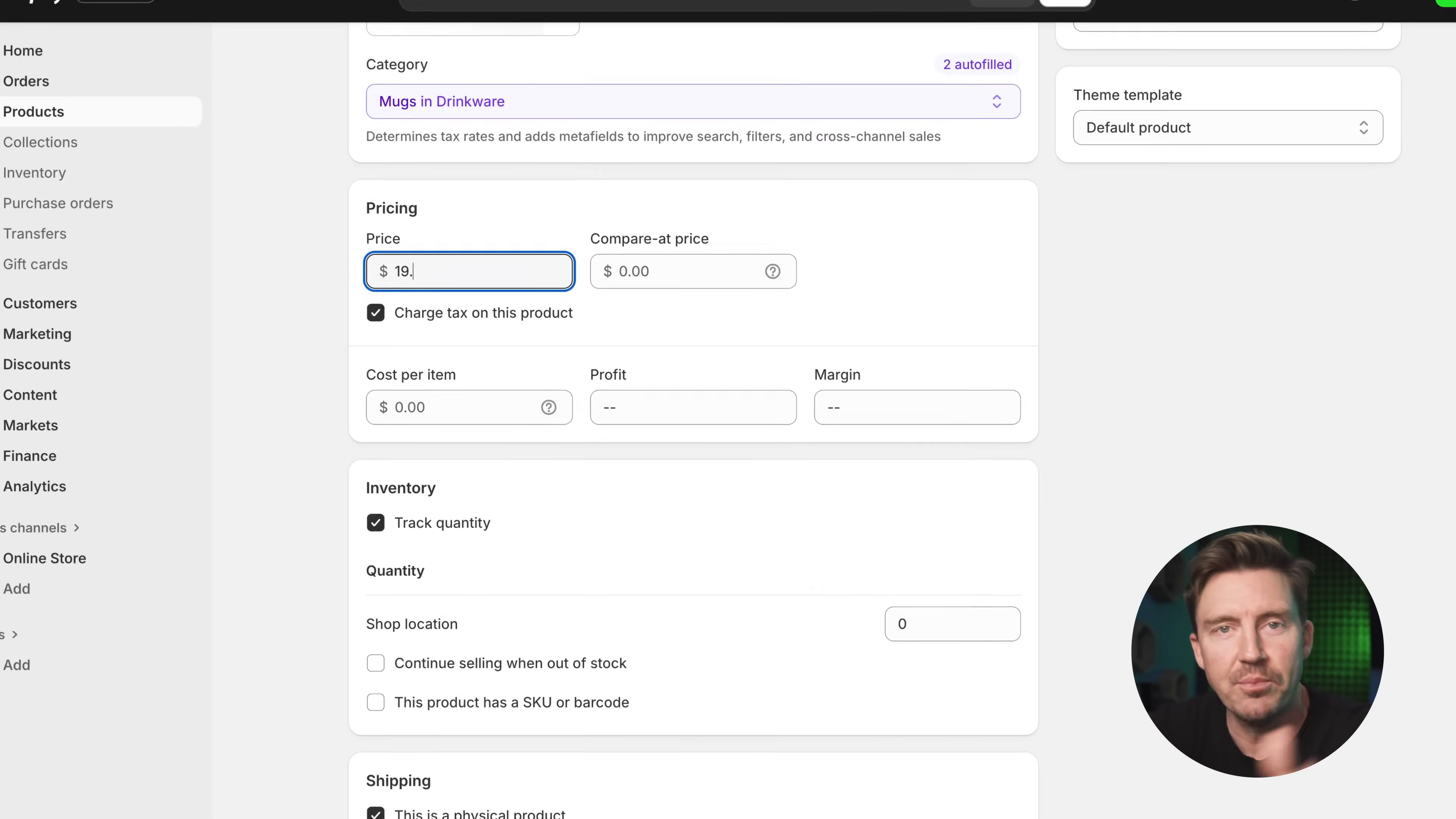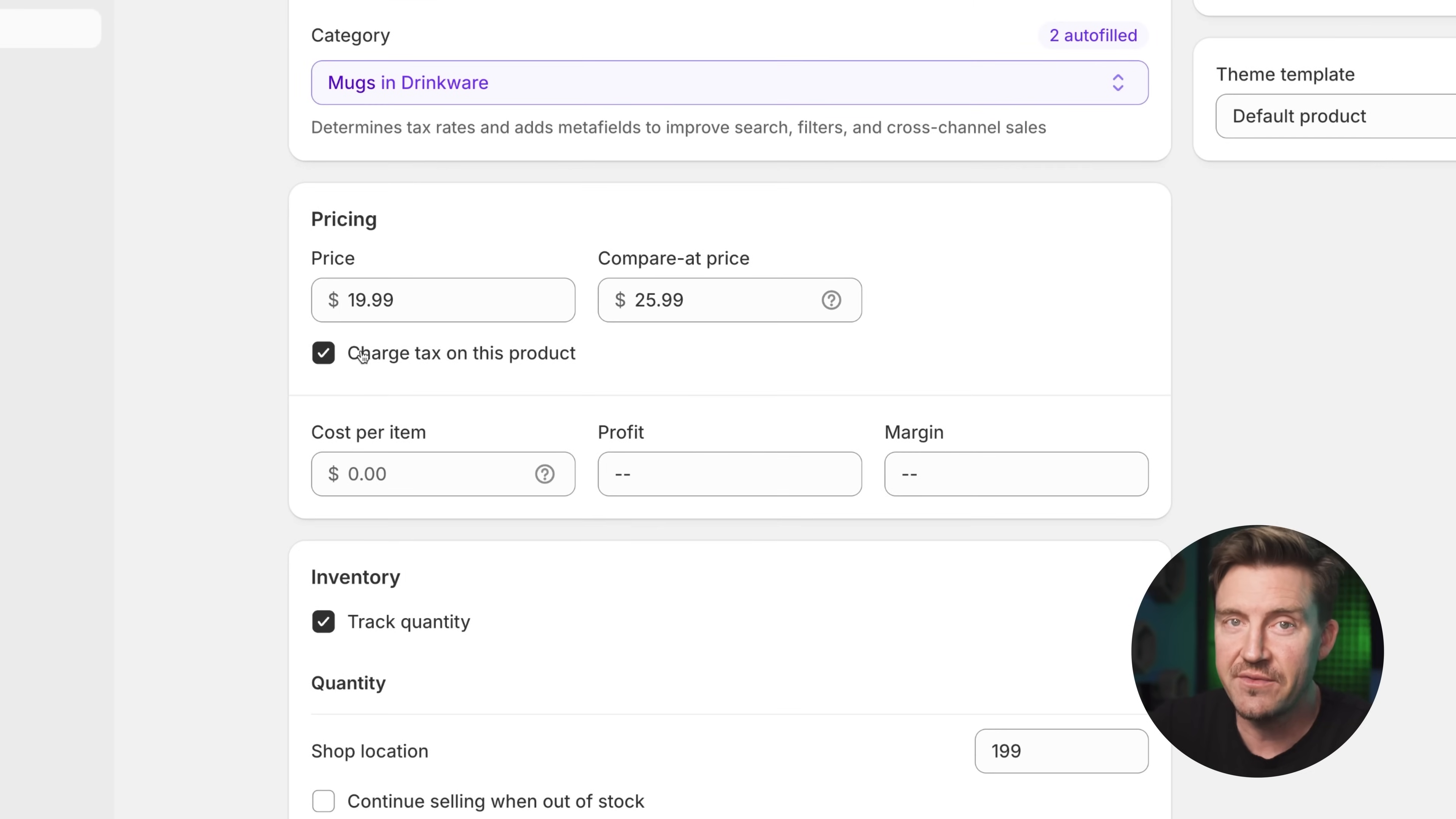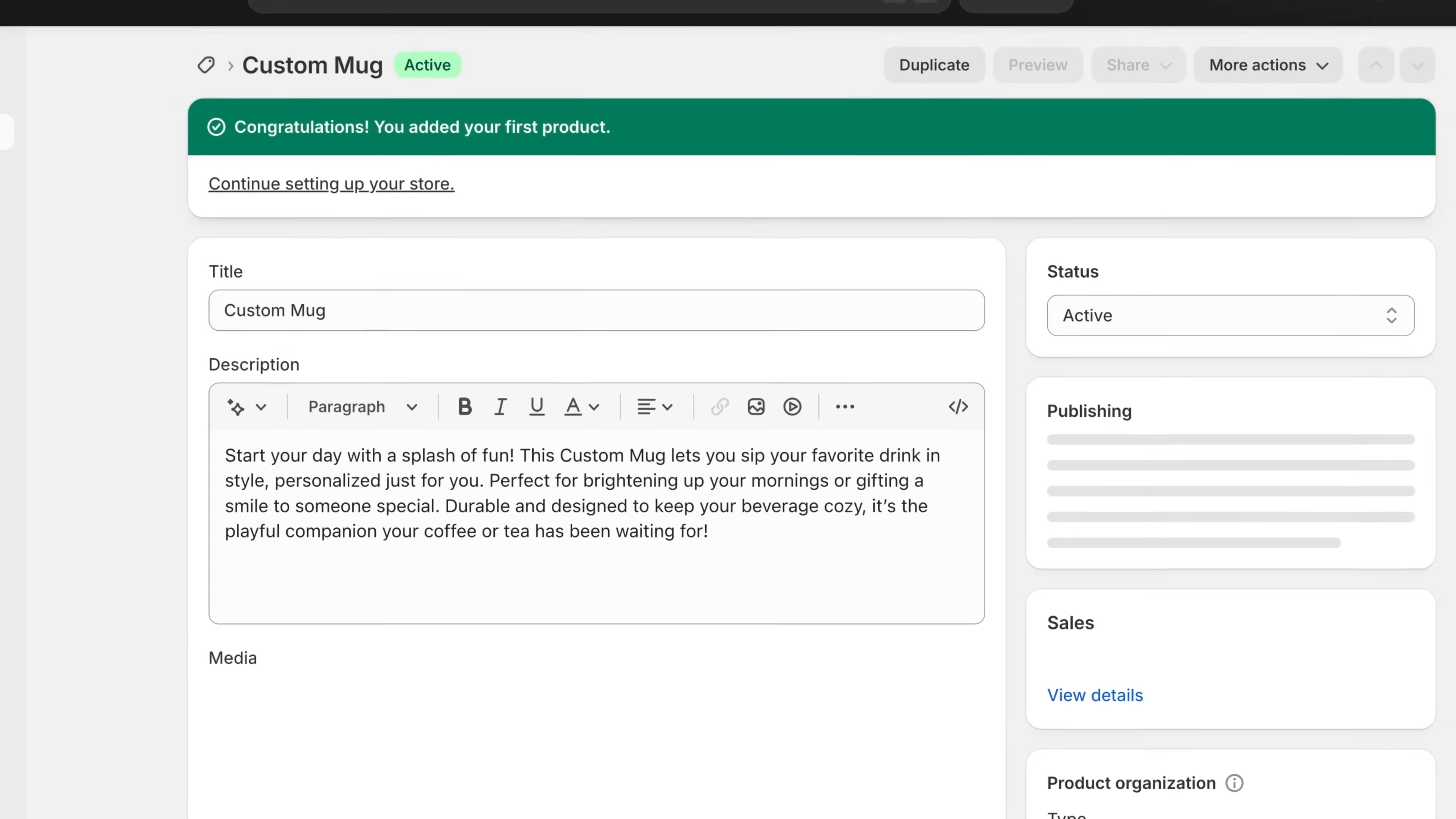After that, set your price and scroll down to input your inventory quantity and stock keeping unit. If you have one, it doesn't have to be complicated. Don't forget to check the charge tax box if it does apply to your region and once everything looks good, just click save.